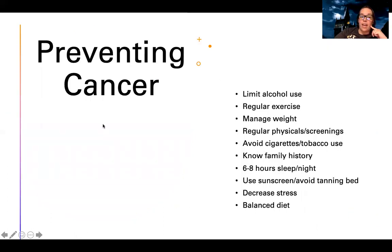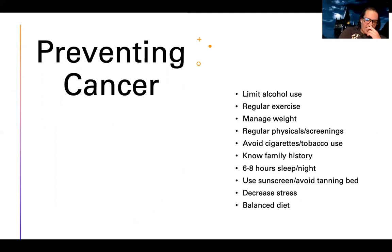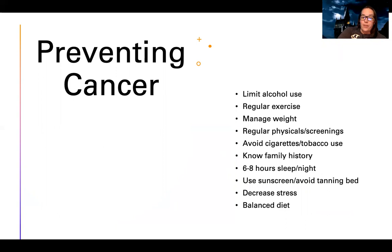To prevent cancer, we want to limit alcohol use, get regular exercise, manage weight, have regular physicals and screenings, avoid cigarettes and tobacco, know your family history, get six to eight hours of sleep, use sunscreen, avoid tanning beds, decrease stress, and maintain a balanced diet. These may seem like common sense, but check how many boxes you're actually meeting — it's hard to balance all of these together.